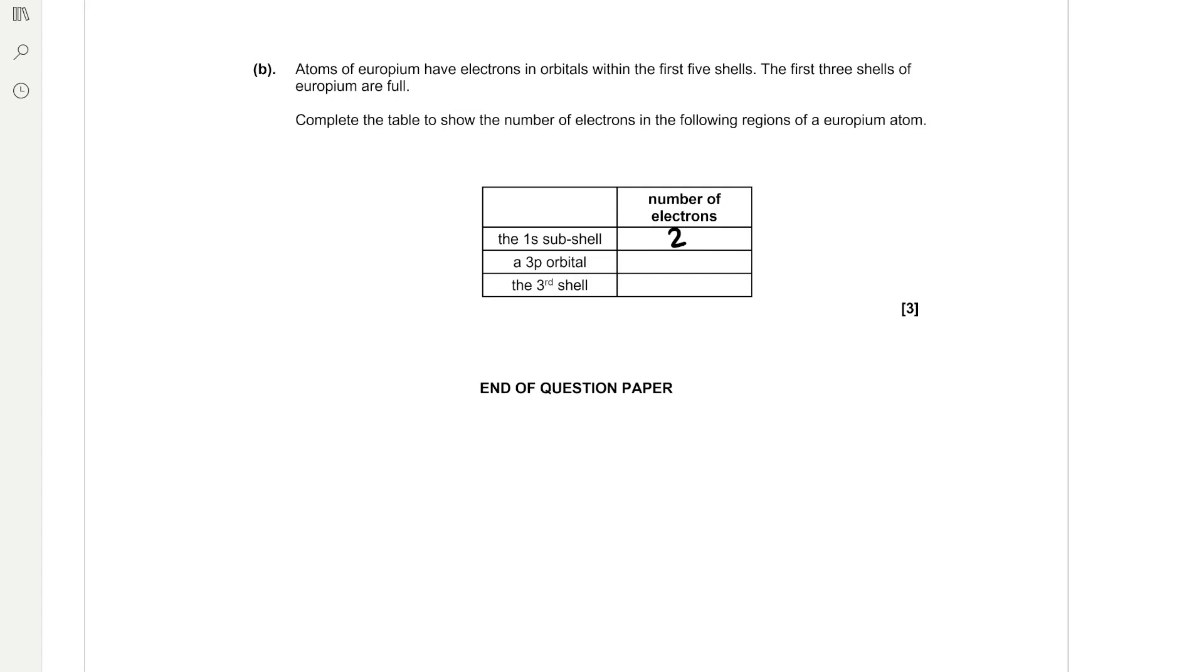In a 3p orbital, well that's simply one orbital, so that can only hold a maximum number of two electrons. And we know that europium has got enough electrons to fully fill the 3p subshell. And then it's going to have a full third shell.